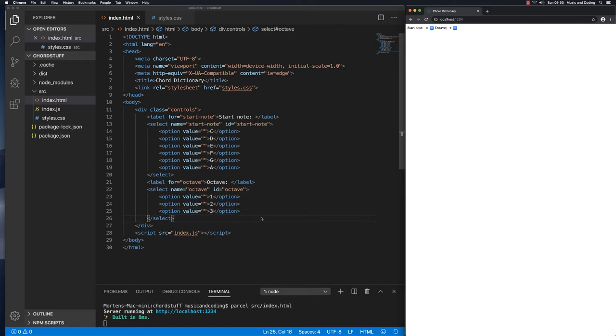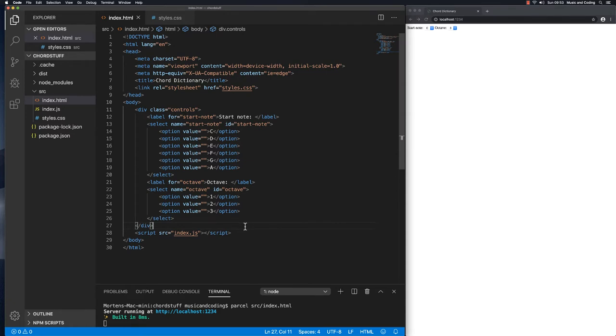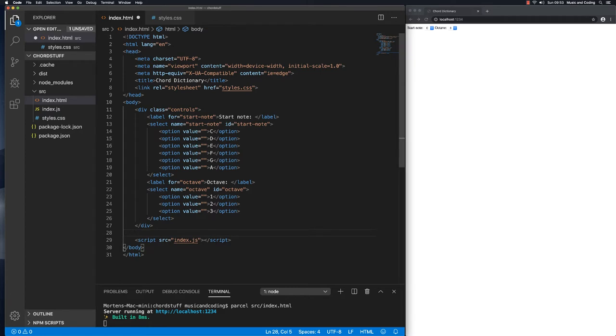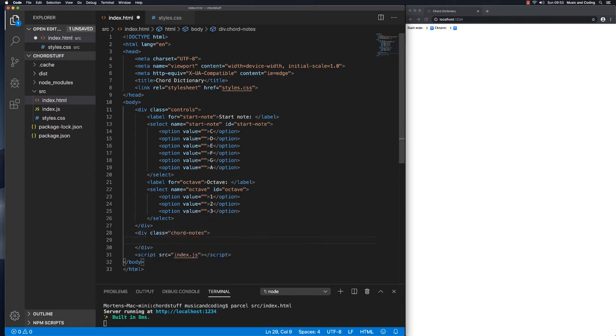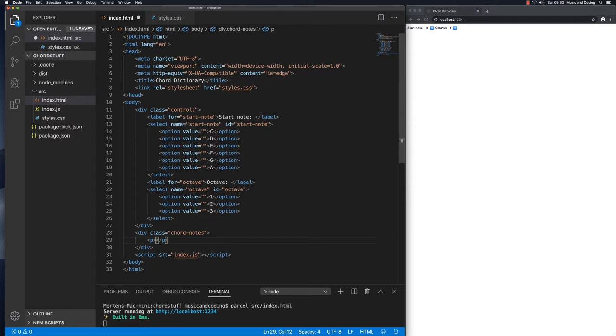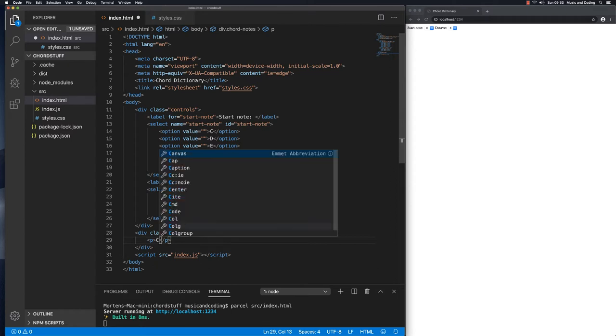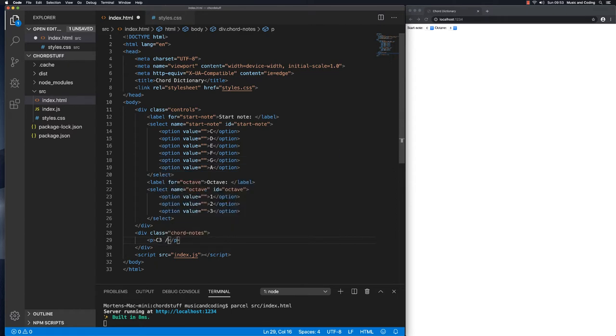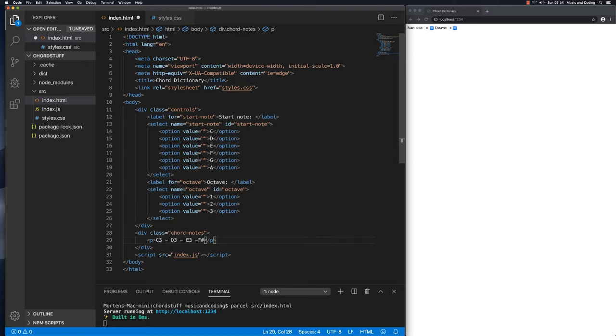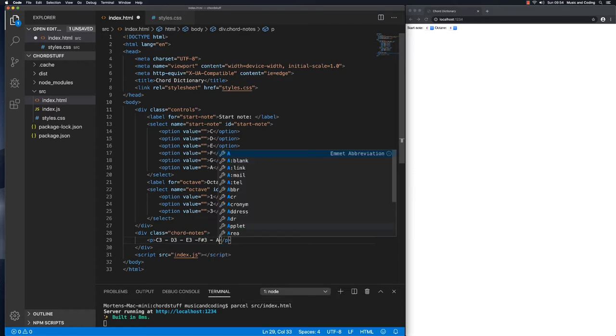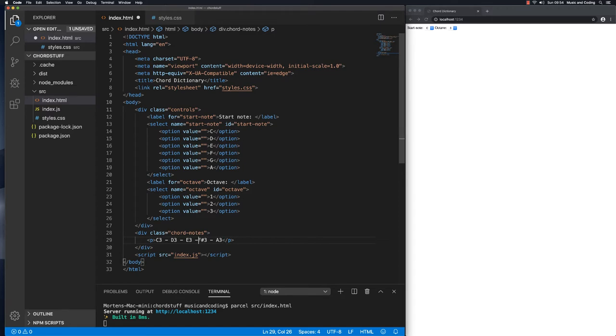The next thing we're going to need is a place where we can display the notes of the chord. So after this div I'm gonna create another div and I'm gonna give this a class of chord notes. Inside this I will, for the time being, I'm just gonna make a paragraph just with some dummy notes. So let's say C3, D3, E3, F sharp 3, and A3, just so we have something we can look at.